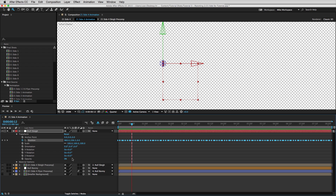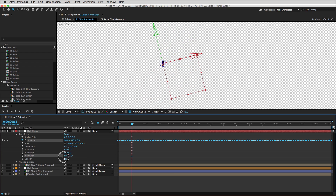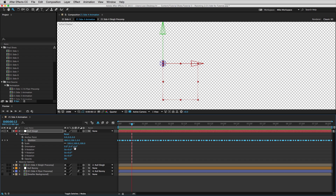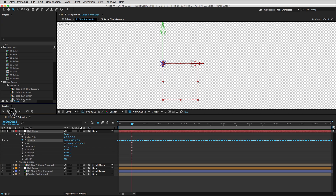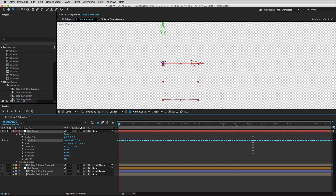You can also change the Z rotation, the orientation, the anchor point, and the scale. But one thing it does not do — when you preview it, it doesn't show up in the animation. So the reason you'd use a null is because you parent other things to it. It's a way of spreading out your movement to make your life easier.